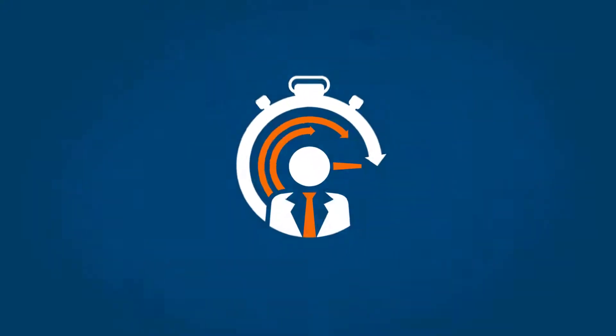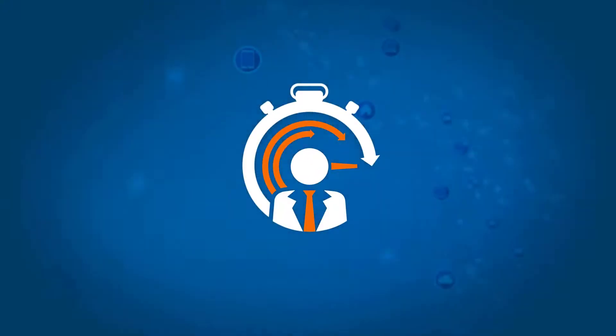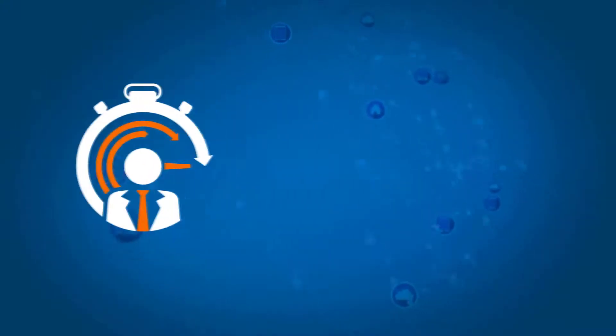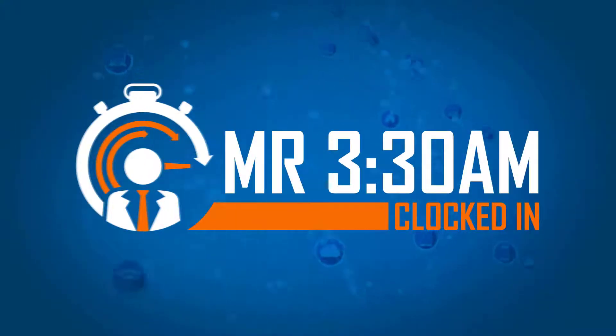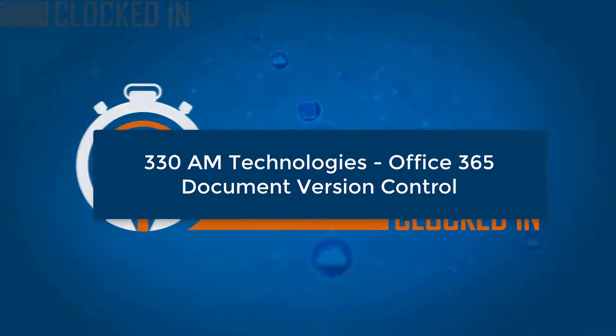Hi Team 330. I hope you're doing well and running on great coffee. Today we're going to briefly touch on document version control in Office 365.